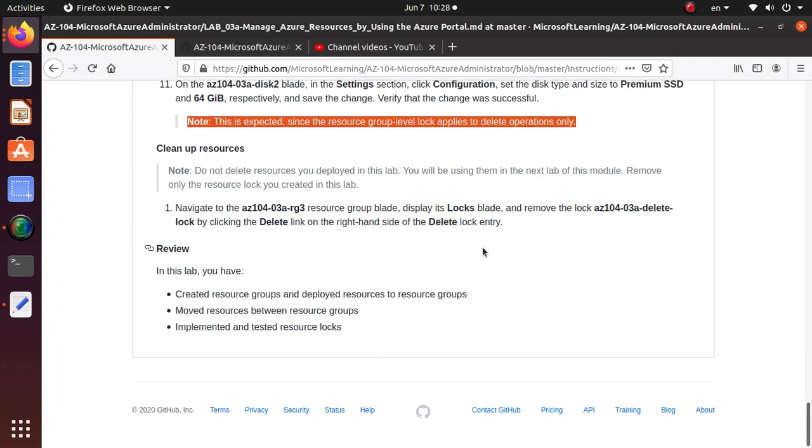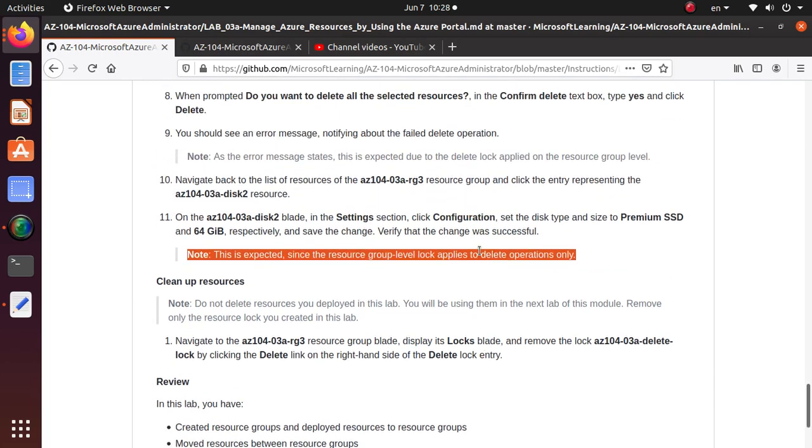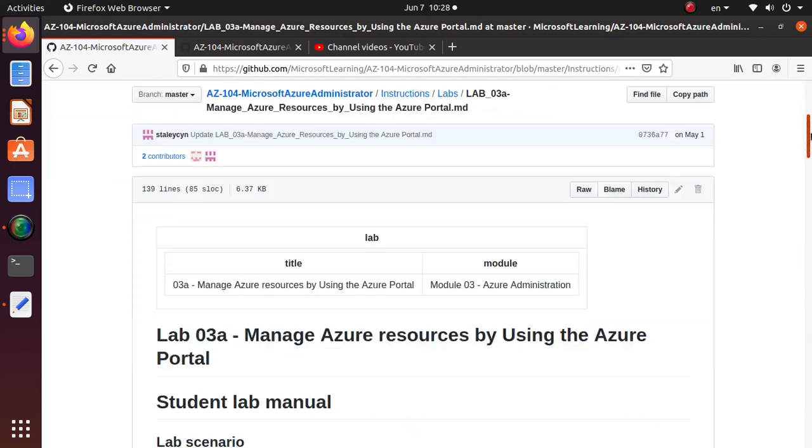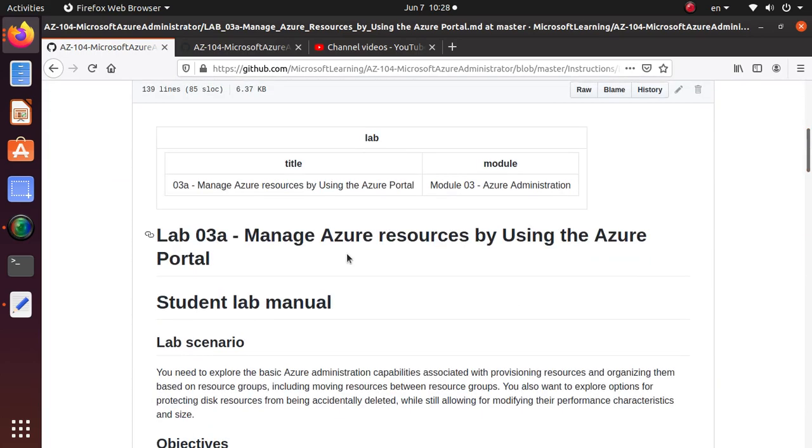If you want, you can also delete the disks and the resource group that you have created if you don't use it. That's all I wanted to cover in this lab. We have finished all three exercises under manage Azure resources by using the Azure portal in our last three videos. If you liked it, please give me a thumbs up, subscribe and share with friends. Good luck with your Azure Administrator exam. Thank you.